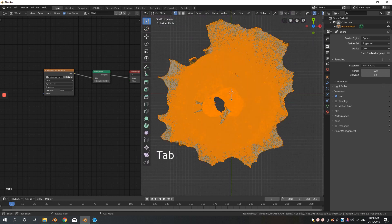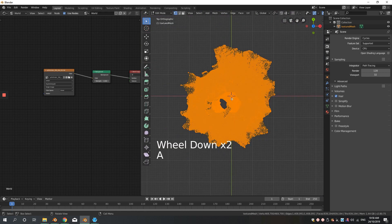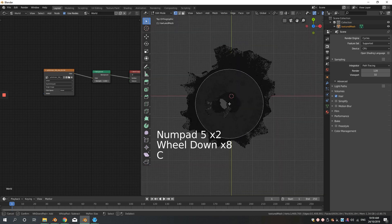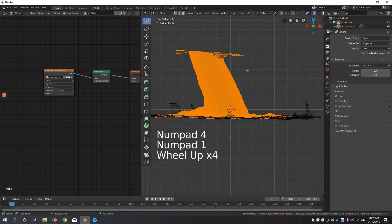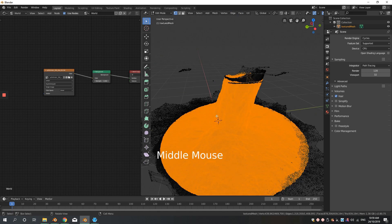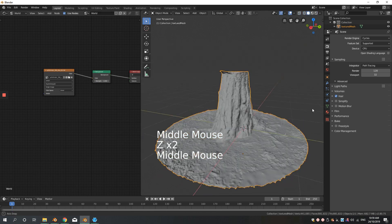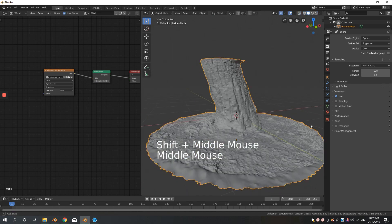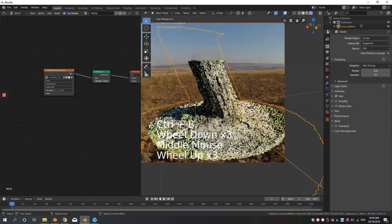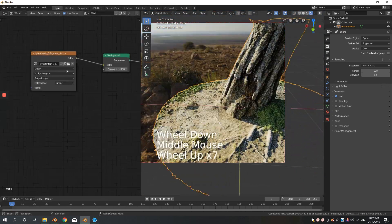To clean up the mesh, go to top view, select everything you want to keep — in this case the whole cylinder shape. Then use Ctrl+I to invert the selection and delete everything else. Now you have a very clean model.